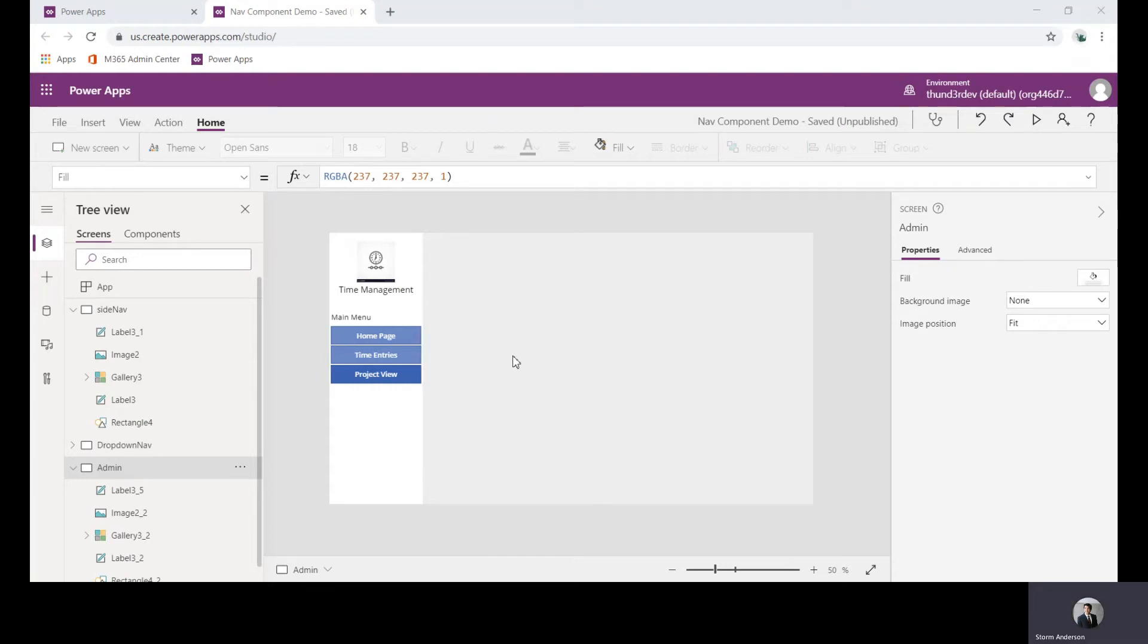Hey everybody. Today I'm going to be following up on our first video which was focusing on building out the navigation, and now what we're going to go through is building that into a canvas component.